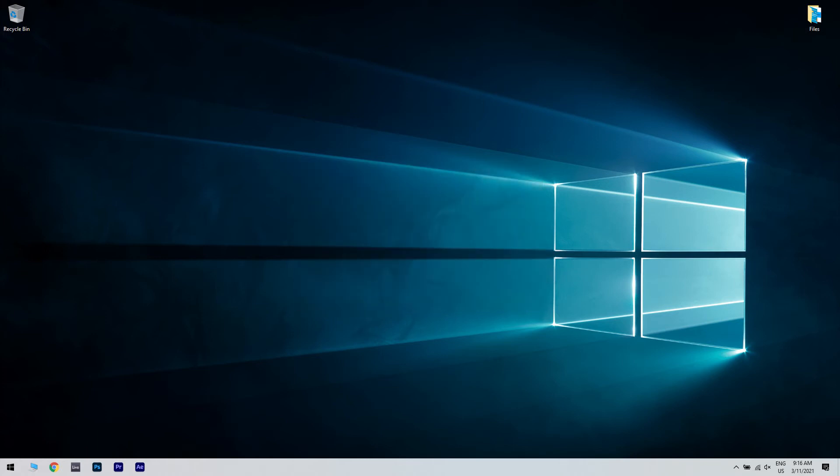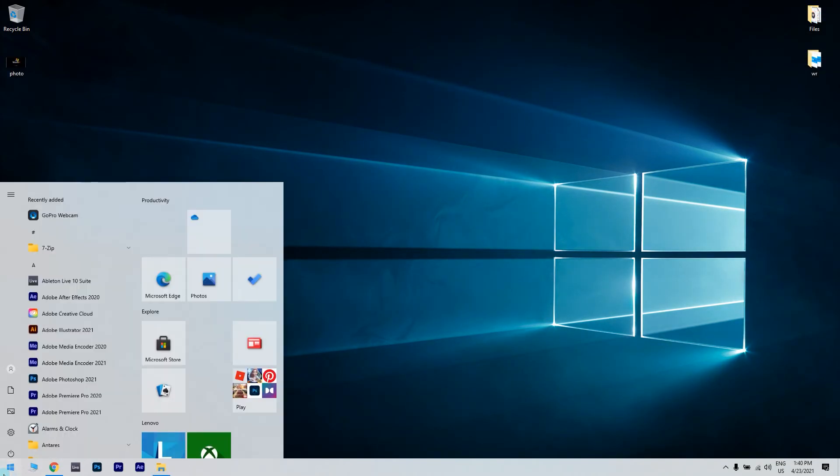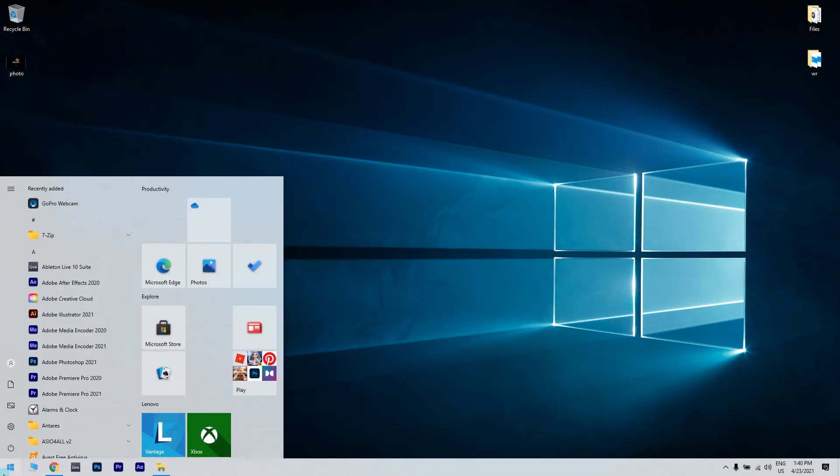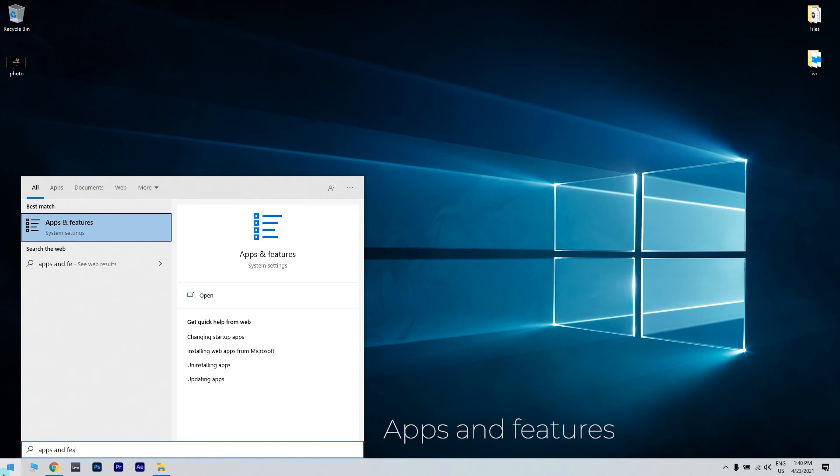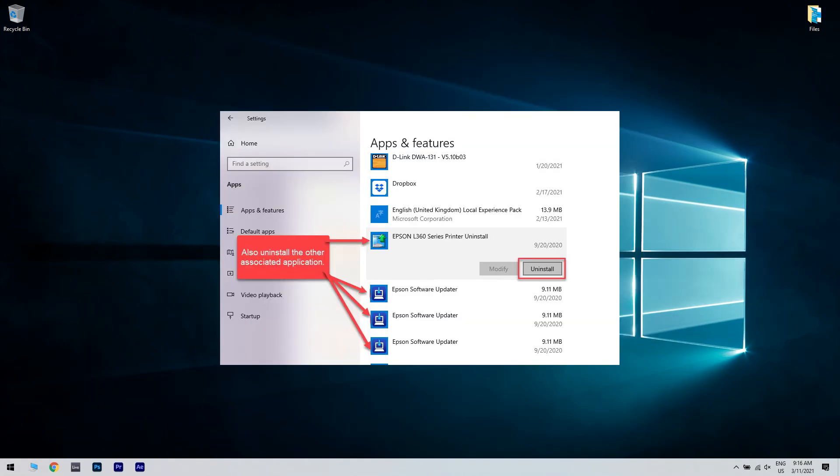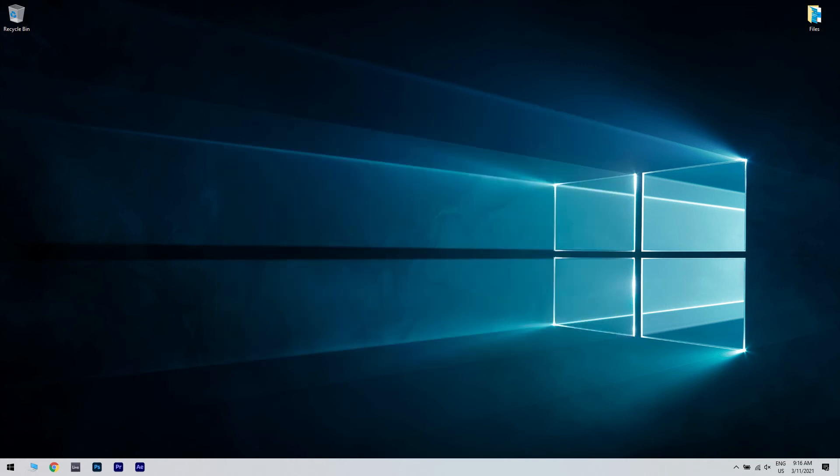If the issue persists, do the following. Click the Start button in the lower left corner, then type Apps and Features. Then click on the Apps and Features option. Then, in the following window, just select your printer and click Uninstall. Follow the on-screen instructions.